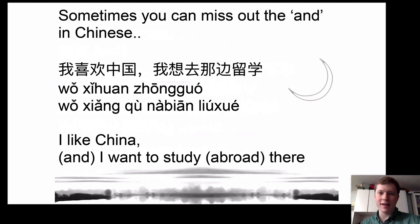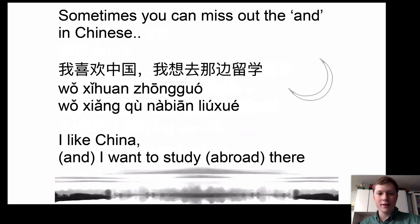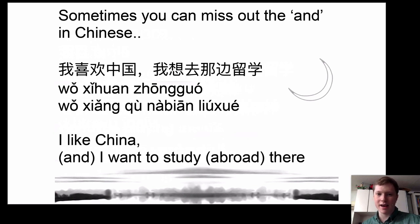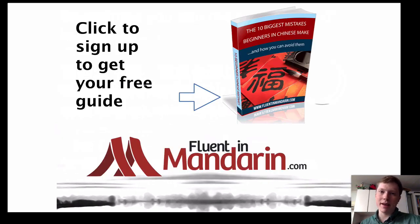Another option is to simply leave out the word 'and' entirely. In Chinese, when you have two phrases that can act independently, you don't always need a word for 'and'. For example: 我喜欢中国，我想去那边留学 — 'I like China. I want to go and study abroad there.' We haven't used 和, 而且, or 也 — we simply put the two phrases together with a comma or treat them as separate sentences. This is something you'll hear often and can get used to as you continue learning Chinese.